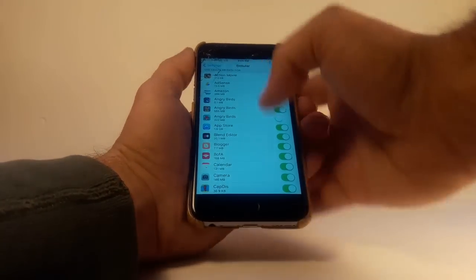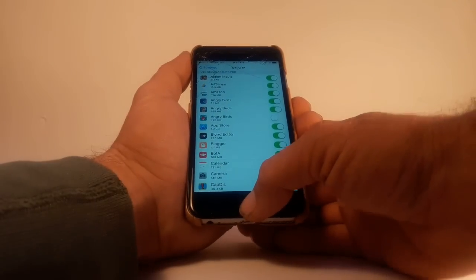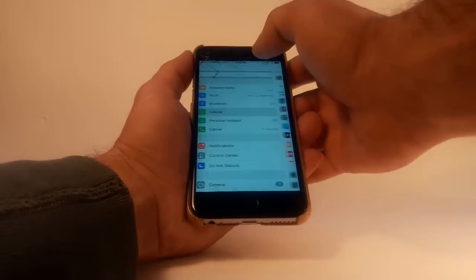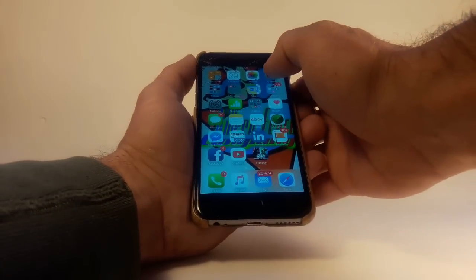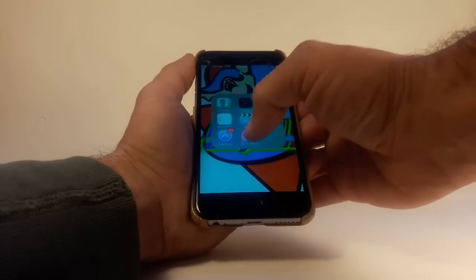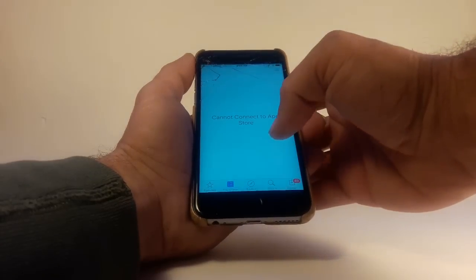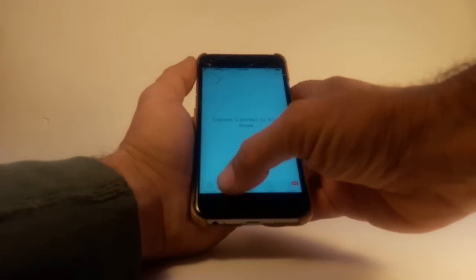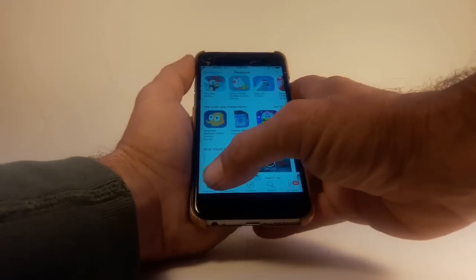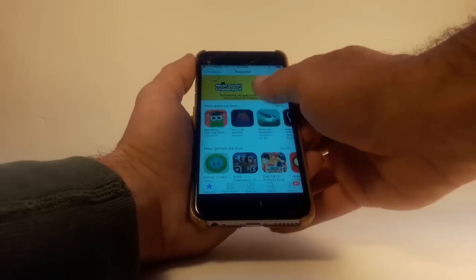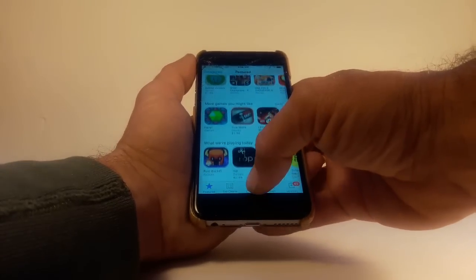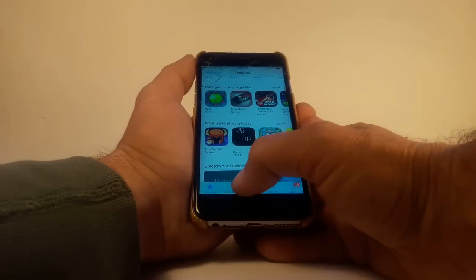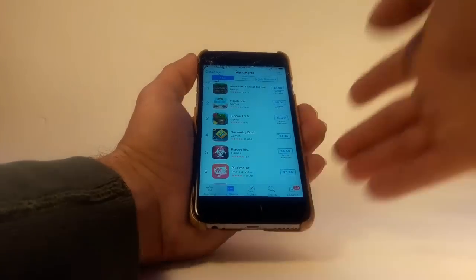Alright, back out, go back to the App Store, and it should work. There you go.